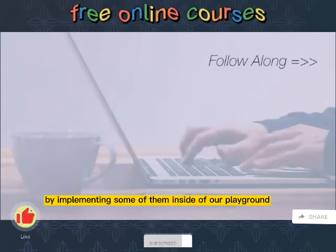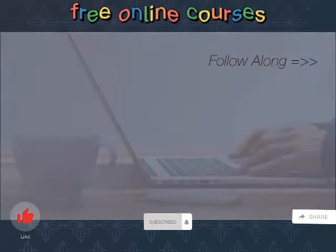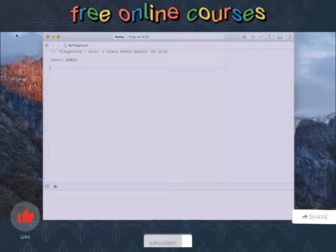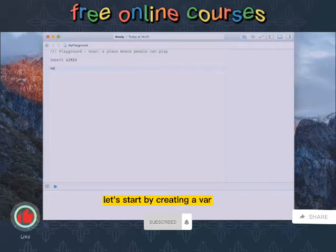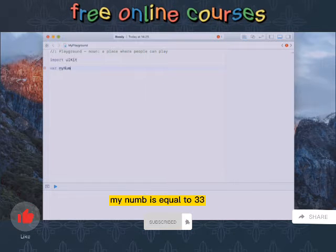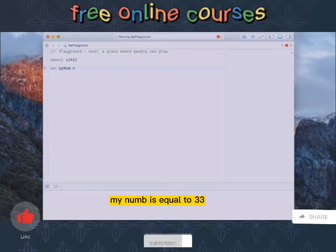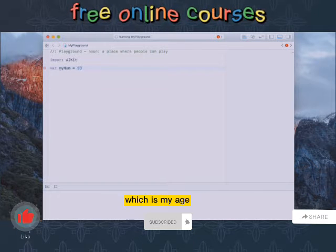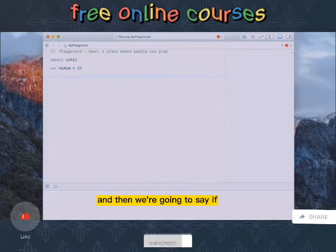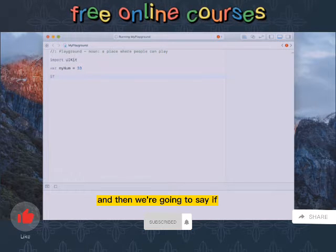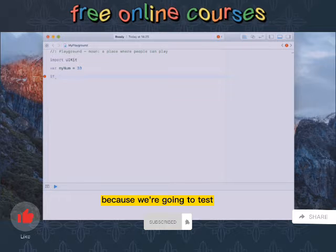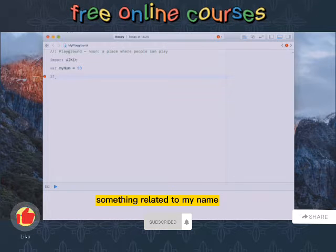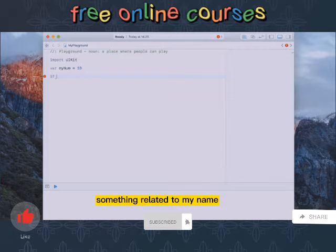Let's start by creating a var myNum is equal to 33, which is my age, and then we're going to say if because we're going to test something related to myNum.